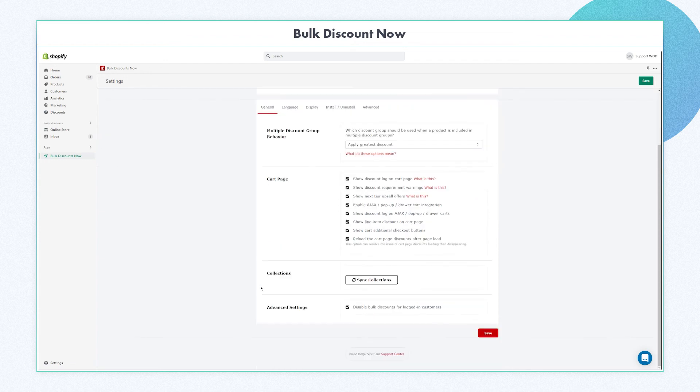The third section in the General tab is the collections section. This is to make sure that all collections are synced and products are updated on your Shopify store.